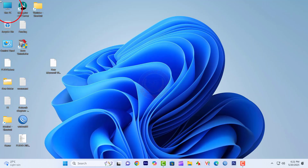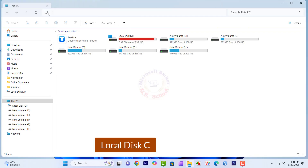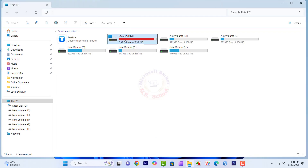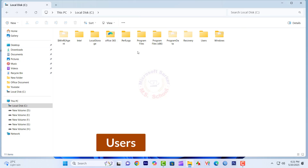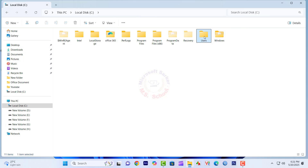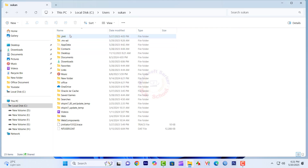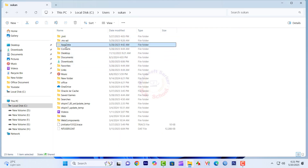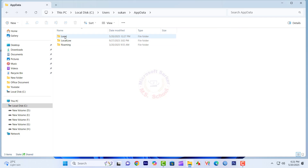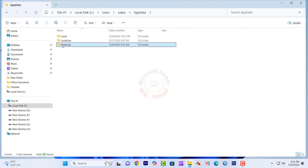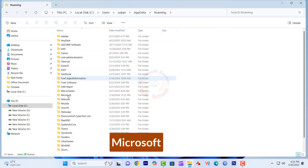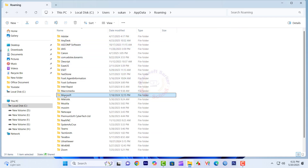Go to This PC, then C Drive. Click Users, then click on your current user's name or Administrator. Search AppData and click it. Click Roaming, and under Roaming click Microsoft and delete it.